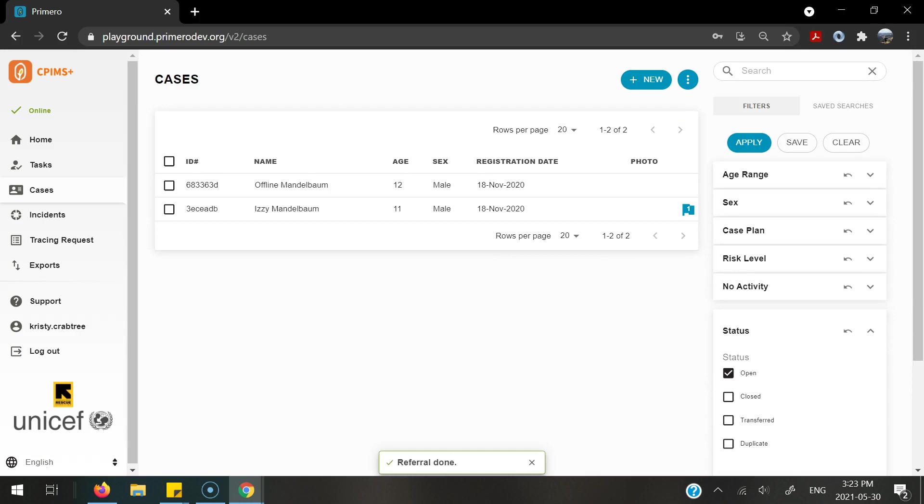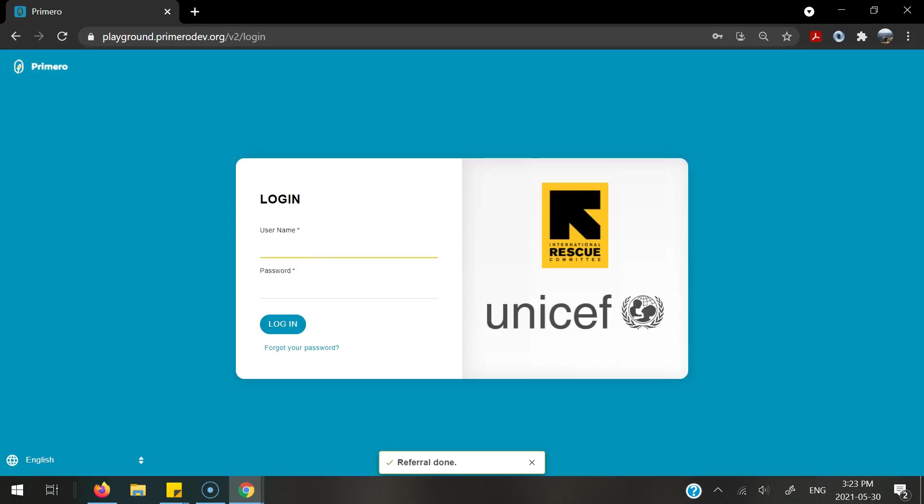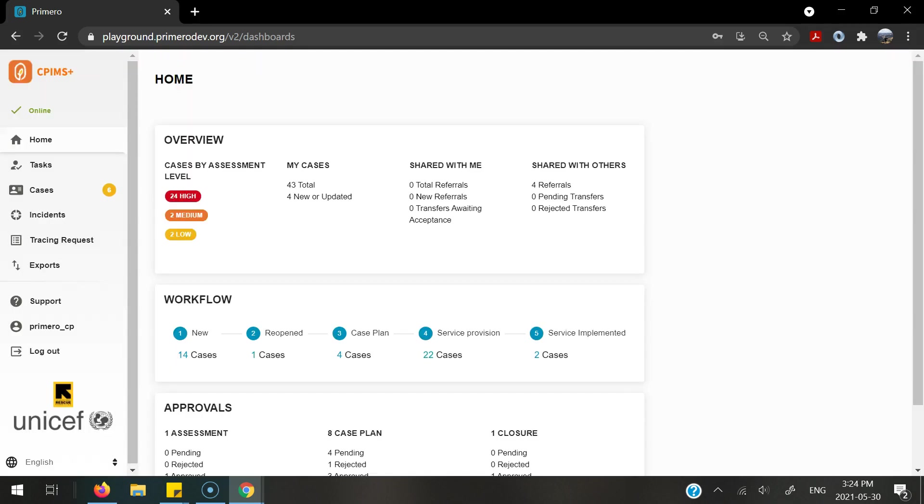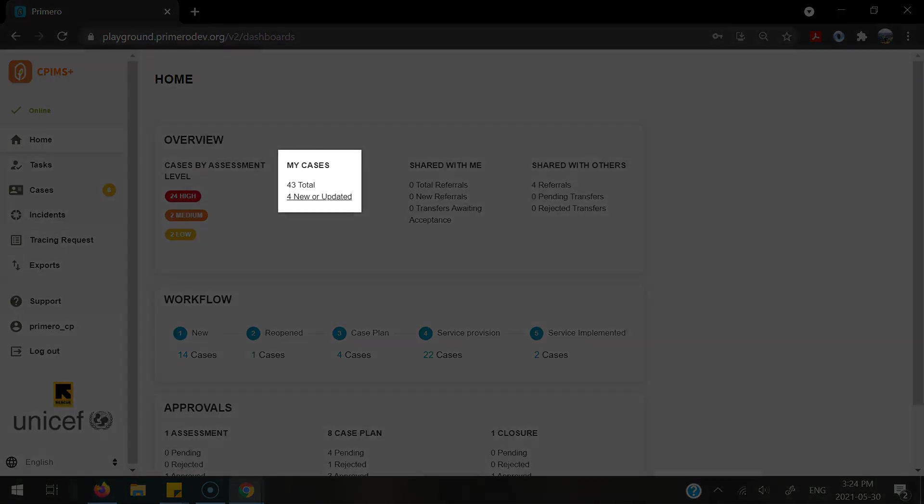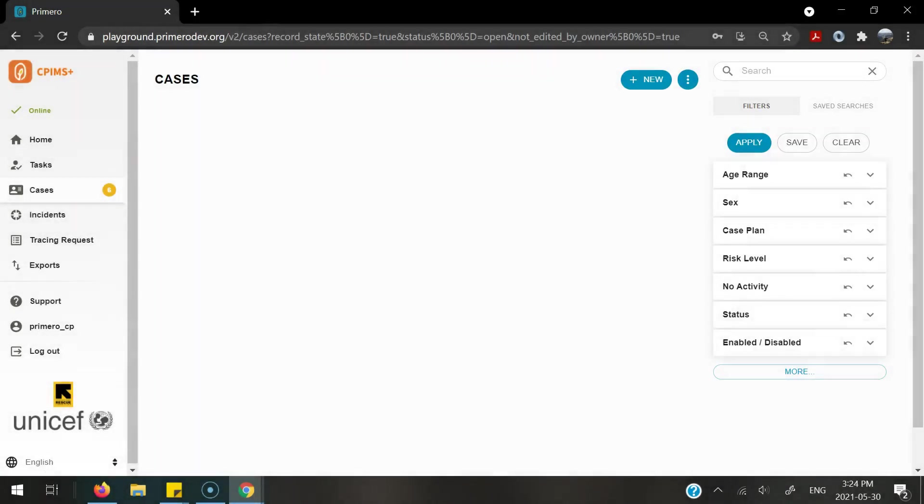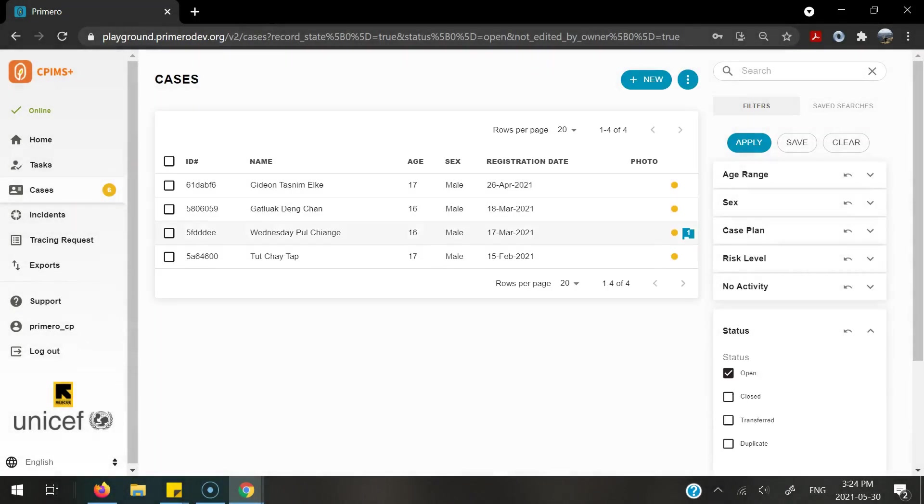I'm now going to log back in to the caseworker that had sent in this referral. Here, I'll be able to see that there are four new or updated cases. One of these cases is the one that I completed. Here is that case that I was looking at.